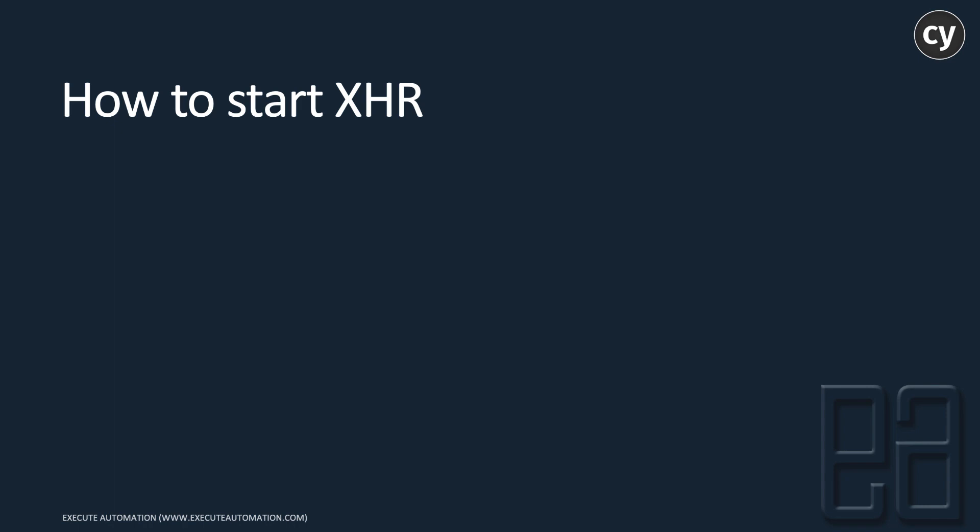All you have to do is start the server using cy.server. That's it. Once you start that, then you can start routing.